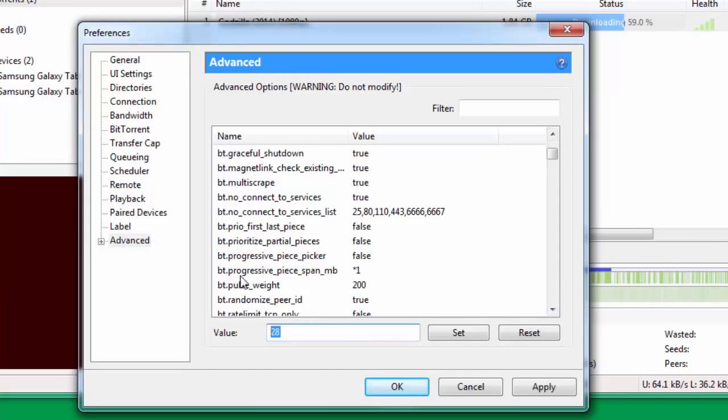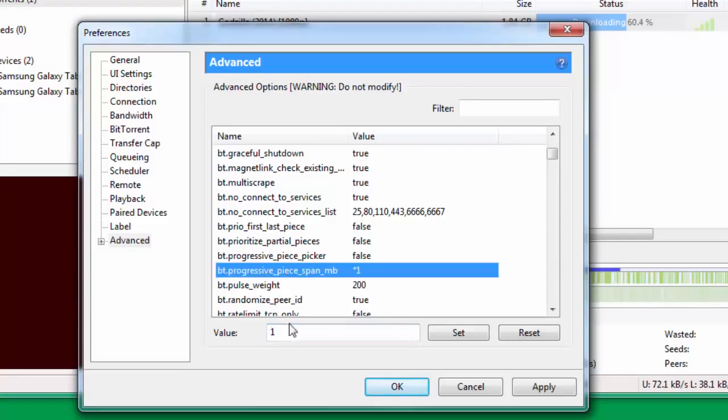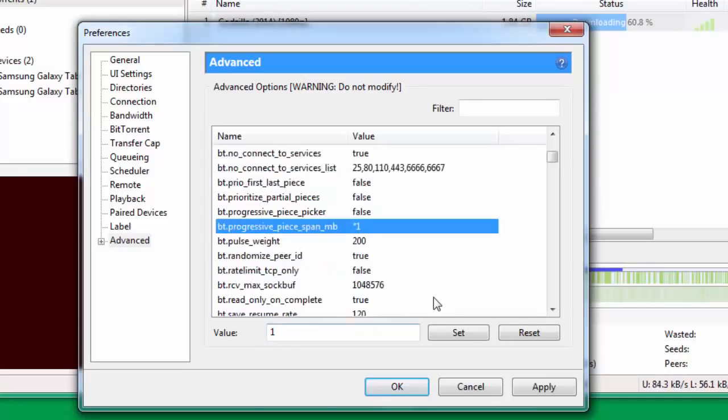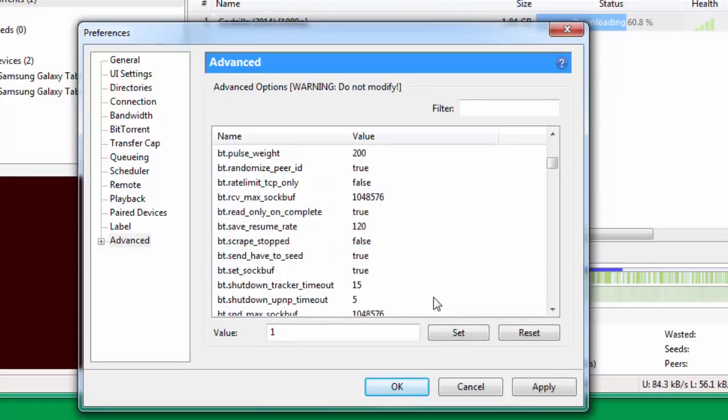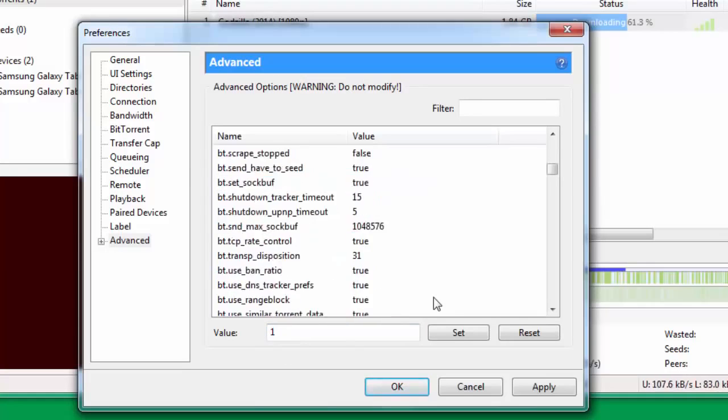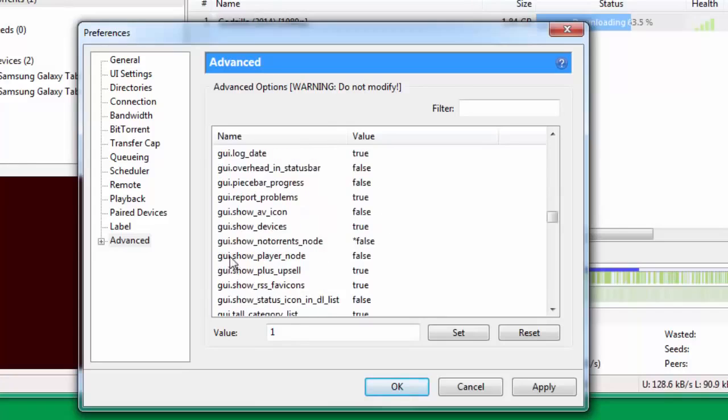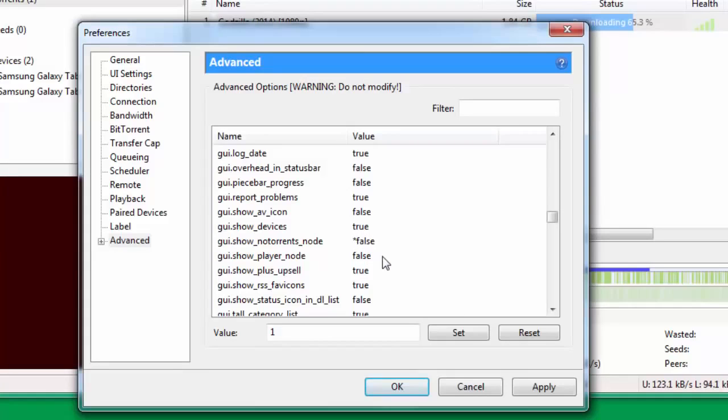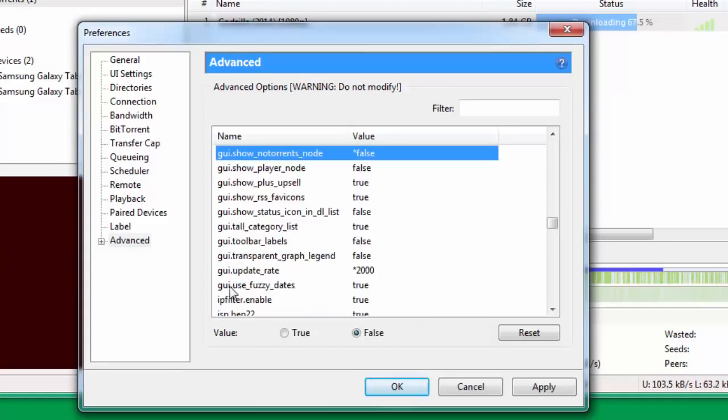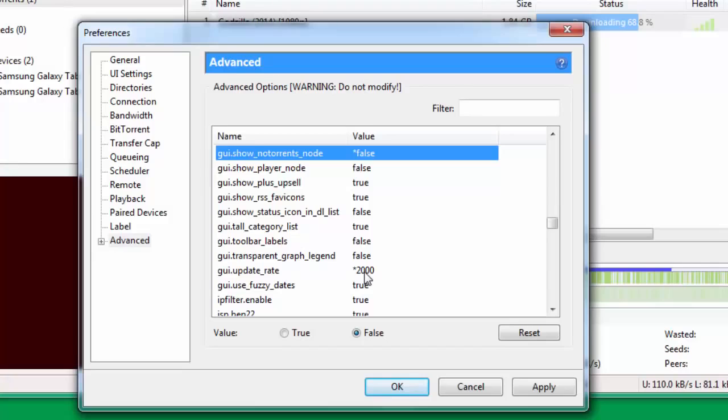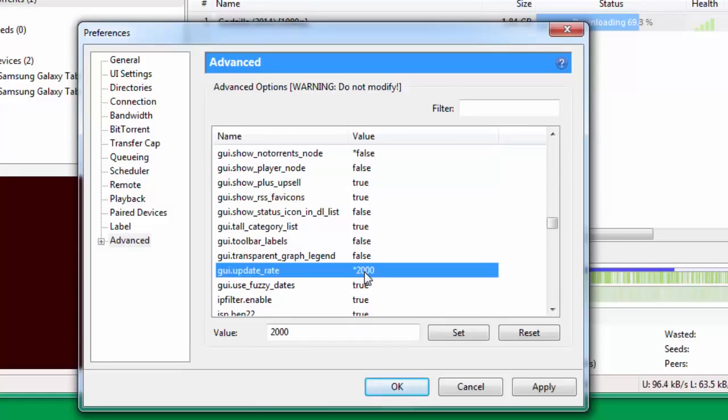Once you're through with that, you come down further and you change bt.progressive_download_span_mb and you put this as 1. Now you go down further. You have here gui.show_notorrents_node. This by default is selected as true. You just change this to false. Then you go down to gui.update_rate, and by default I believe this is selected as 1000. You have to change this and make this value 2000.